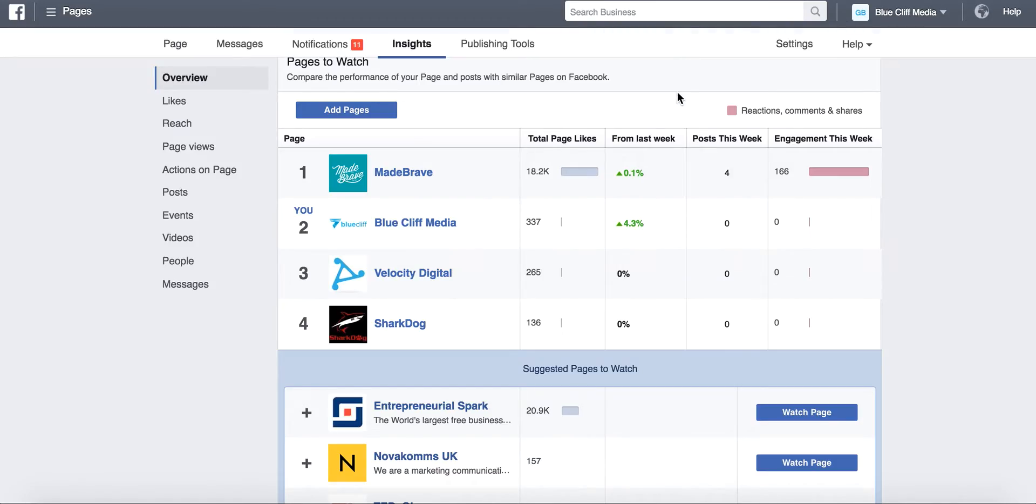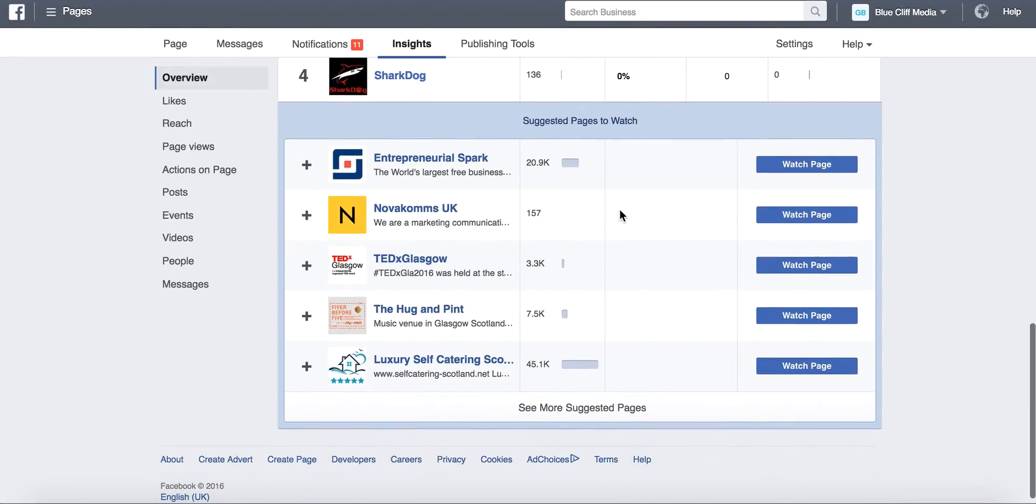Now that's really powerful, especially if you're starting off in the social media space. Being able to see what your competitors are doing and how it's working for them is a great way to start off your strategy.